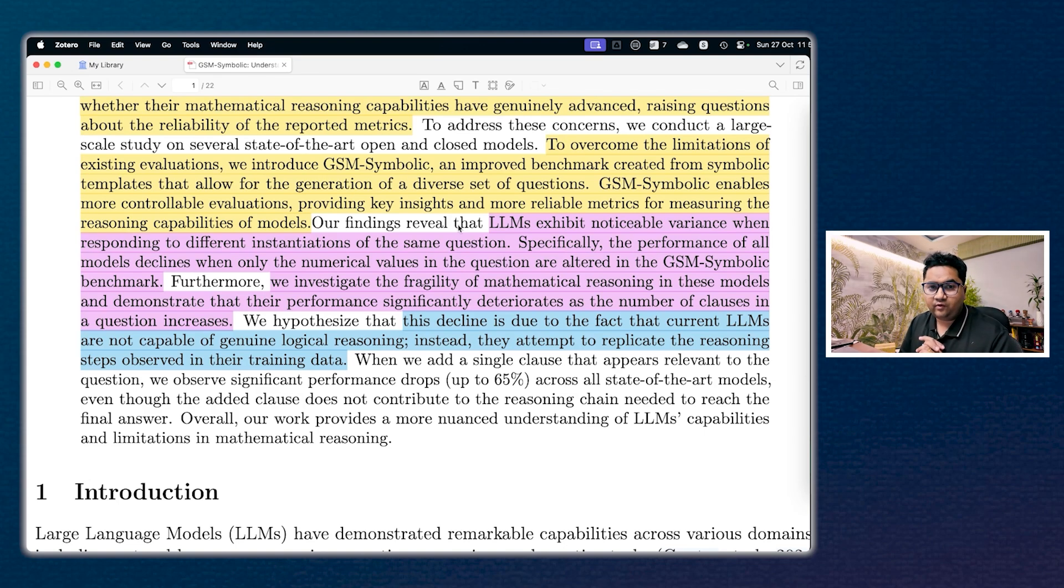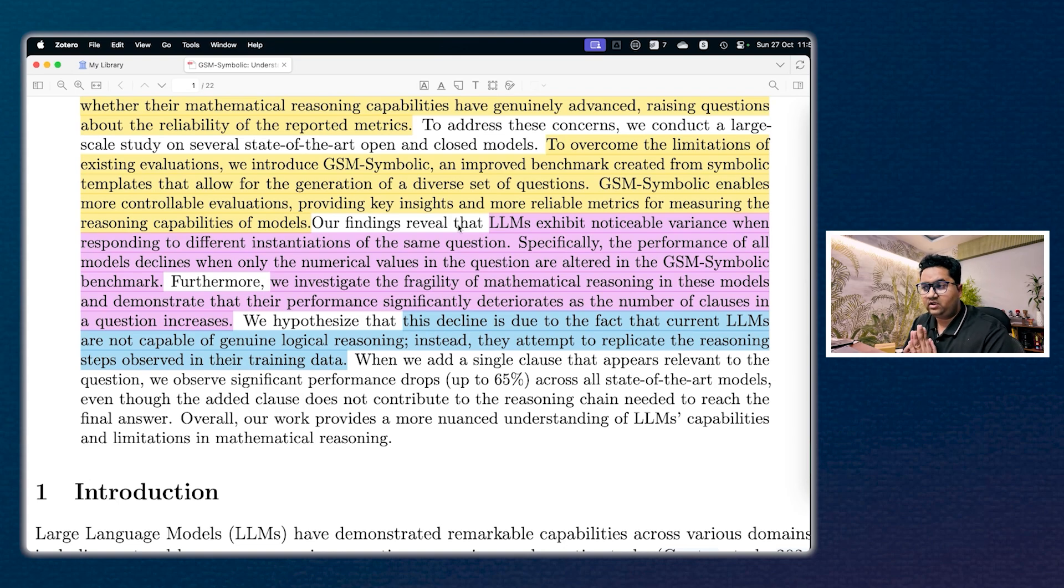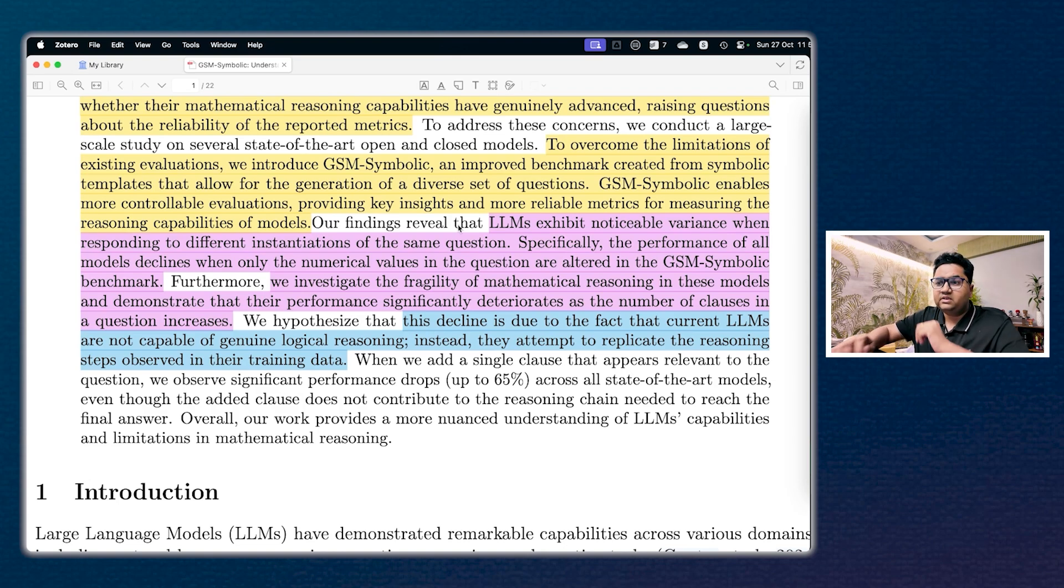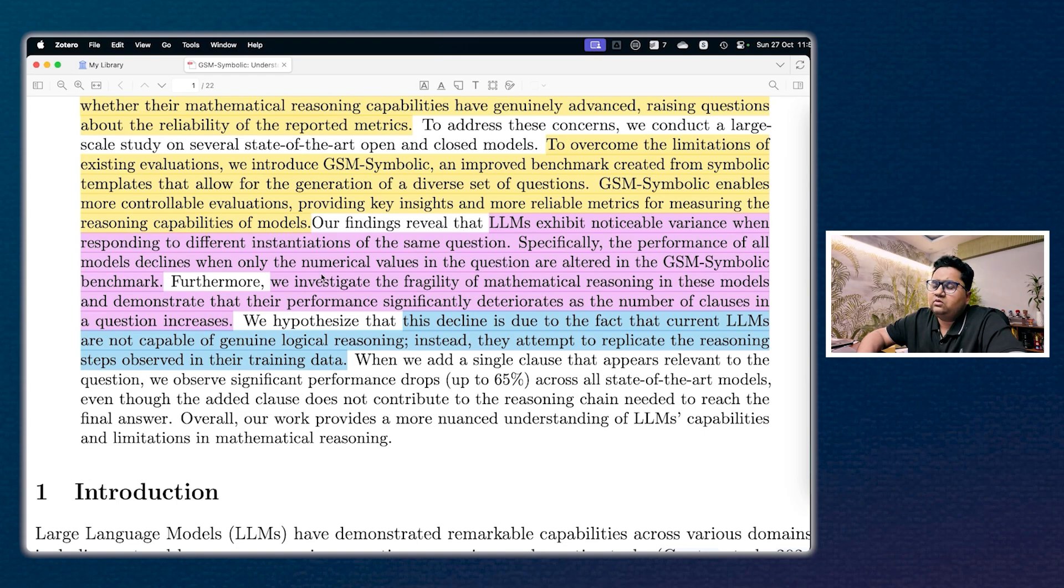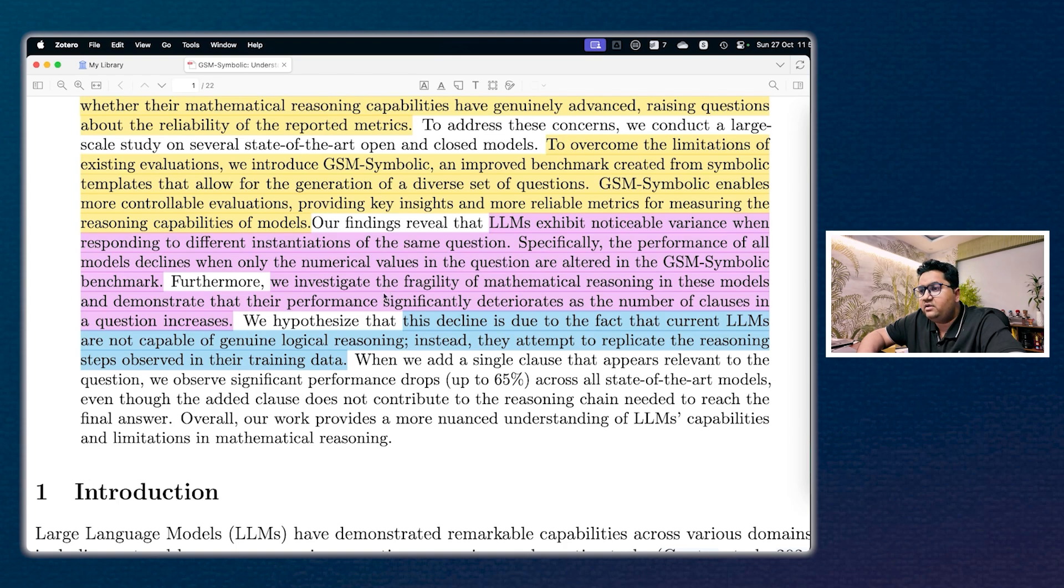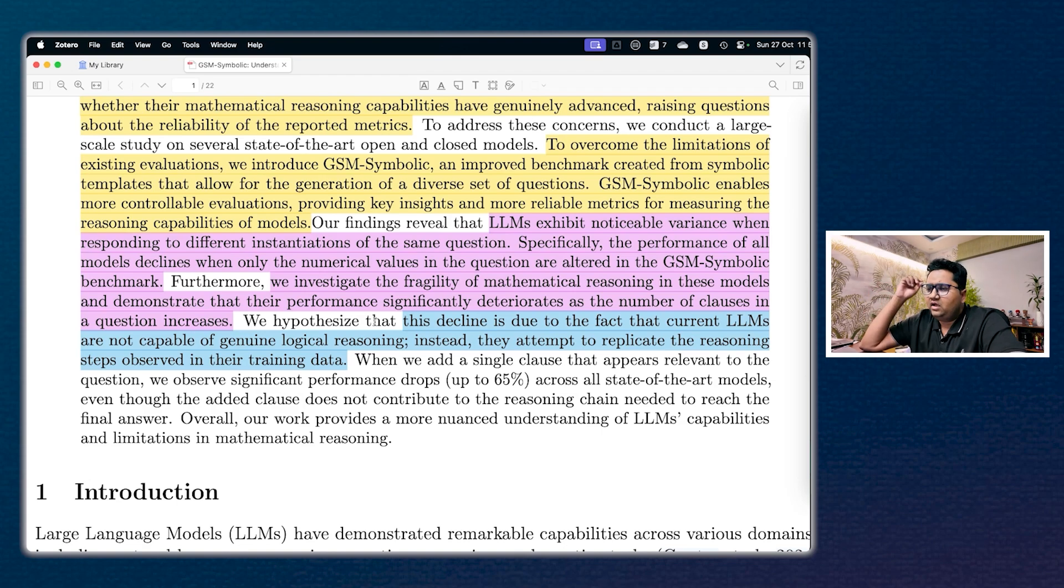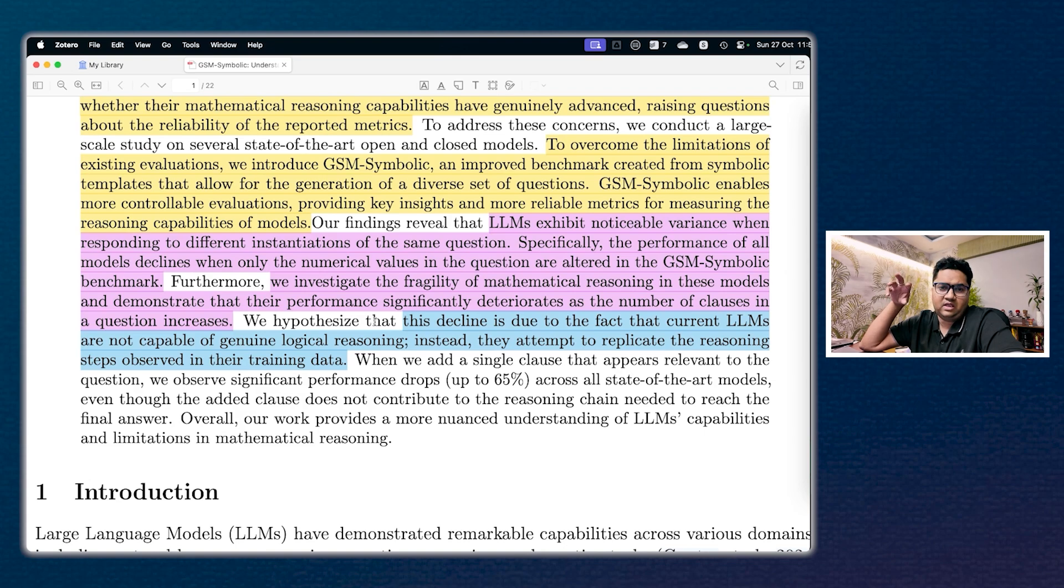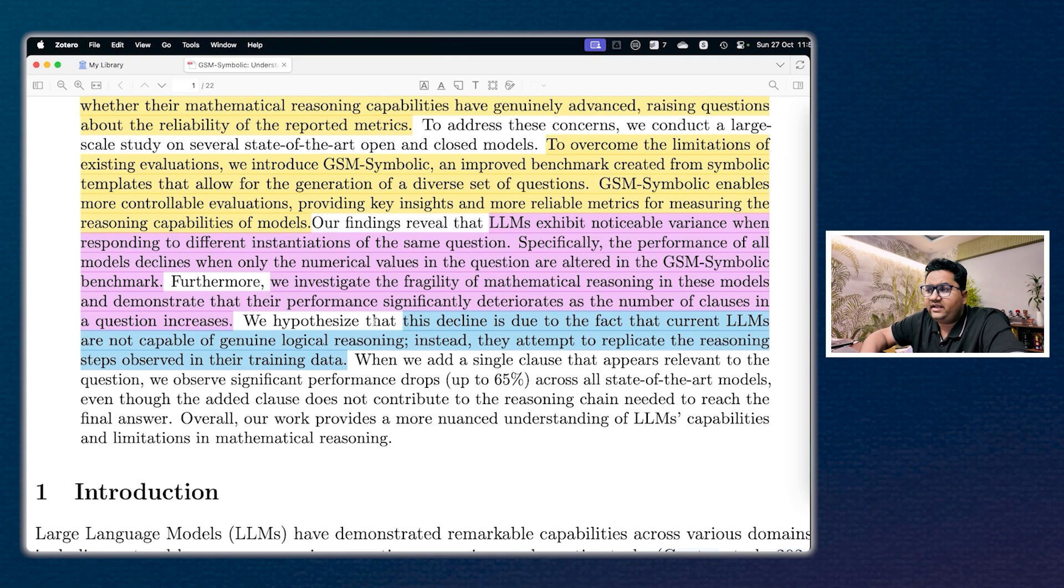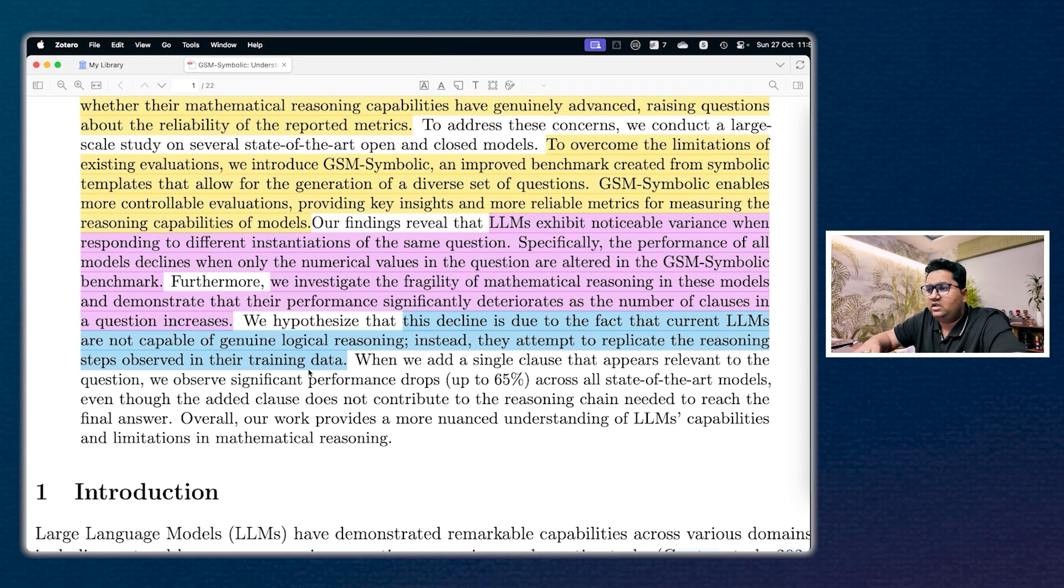Also, specifically, the performance of all models, and this is big, all models decline when only numerical values in the question are altered in the GSM Symbolic benchmark. So numbers are not best friends with them. And what they have also understood is that there is a lot of fragility in the mathematical reasoning of these models. They have demonstrated that their performance deteriorates as the number of clauses increases. So you add more complexity and the maths fails. And I think the hypothesis is that the current LLMs are not capable of genuine logical reasoning, as they call it, and they attempt to replicate the reasoning steps observed in the training data. This is what I said.